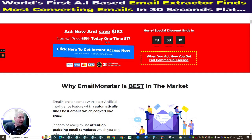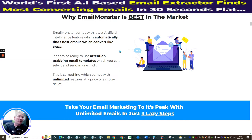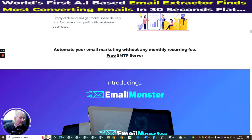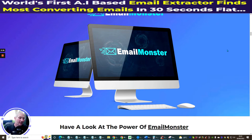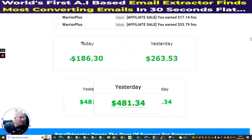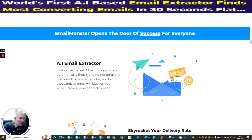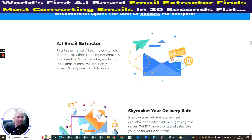This is live — you can get this for a one-off price of $17, but it's actually cheaper because you should get a $3 dropdown, bringing it to just $14. Why is it worth getting? It's one of a kind, using artificial intelligence. They trialed it and were making anywhere from $186 to $481 every single day. It's the first AI technology that automatically finds trending hot emails in just one click.